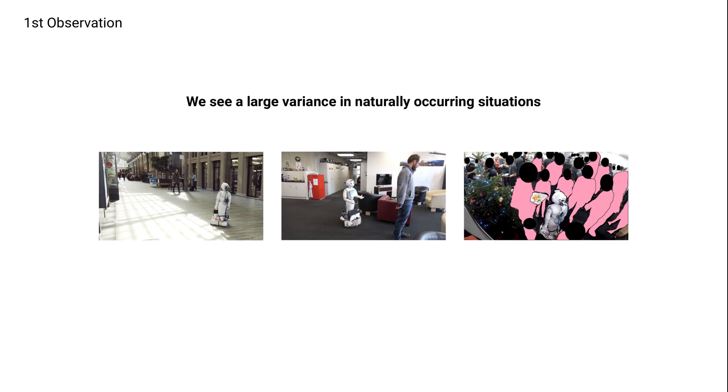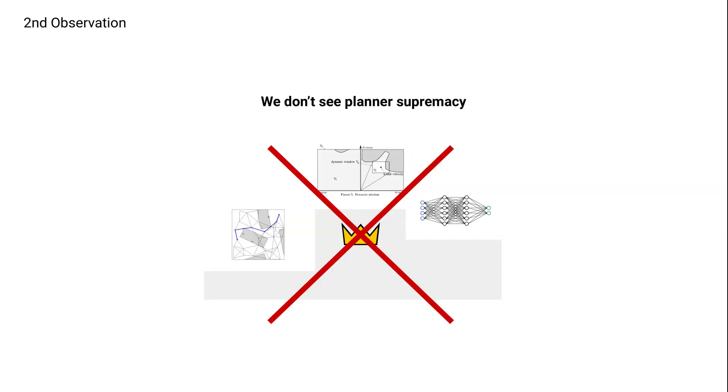And this leads us to observation two. If we look at how different planners perform in each of those situations, we don't see a single planner that does better than all the others. Rather, what we see is, this planner might be good in this situation, that planner in this one. And that makes sense,